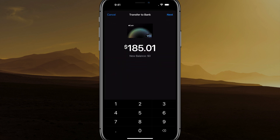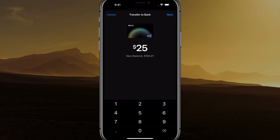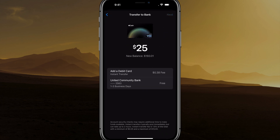It's going to give you your full balance, but you don't have to transfer the full amount. You can say you want to transfer $25, for example. It'll show your new balance, then go ahead and tap Next.